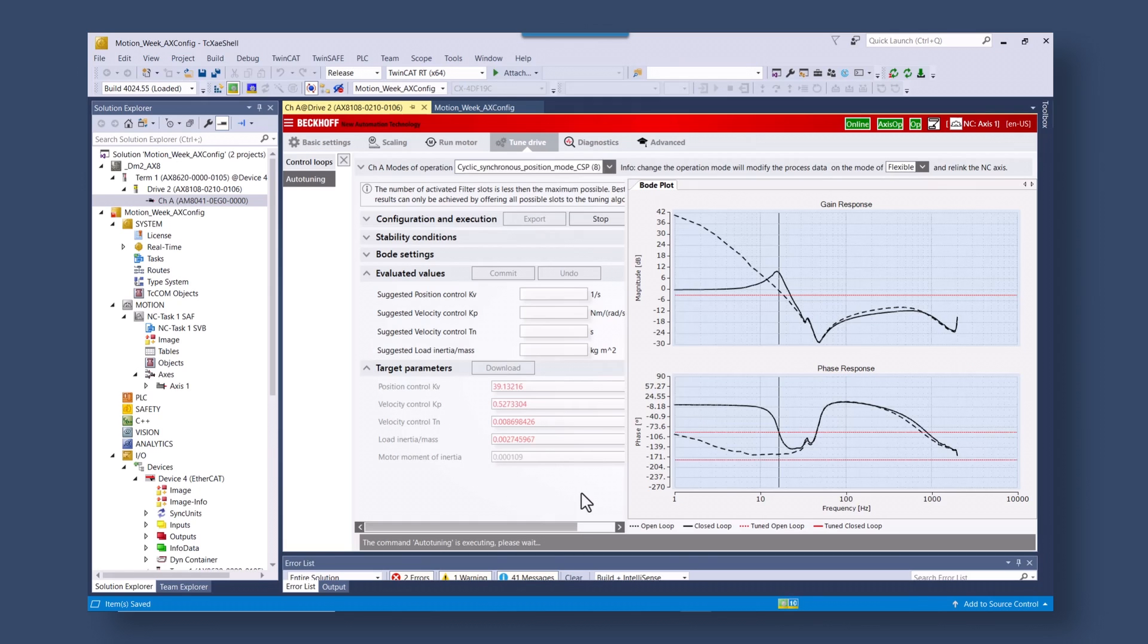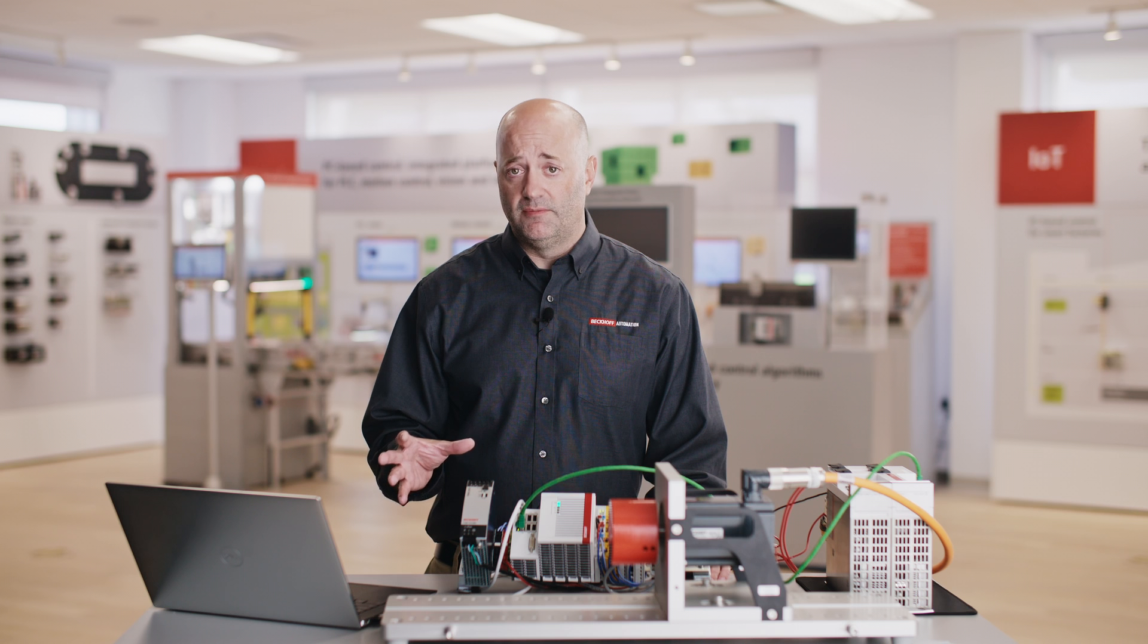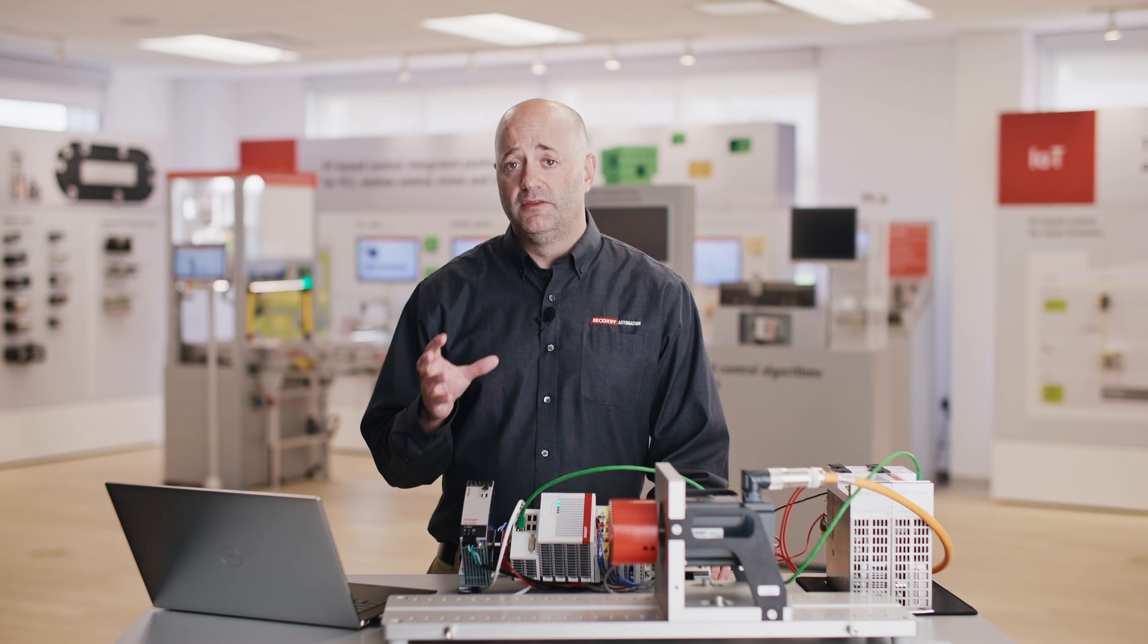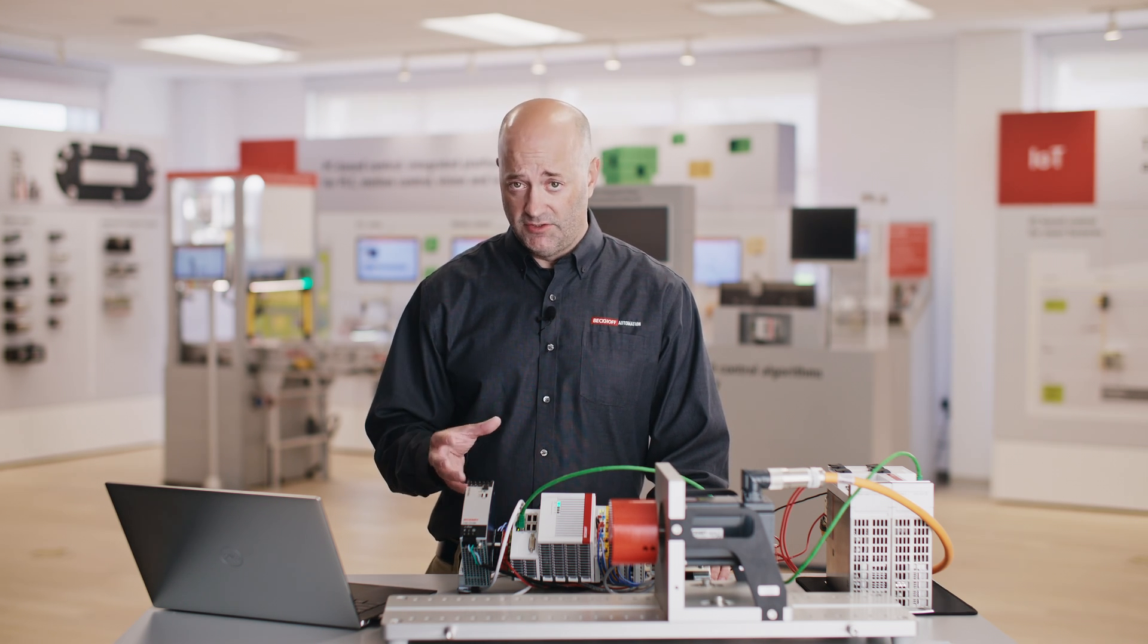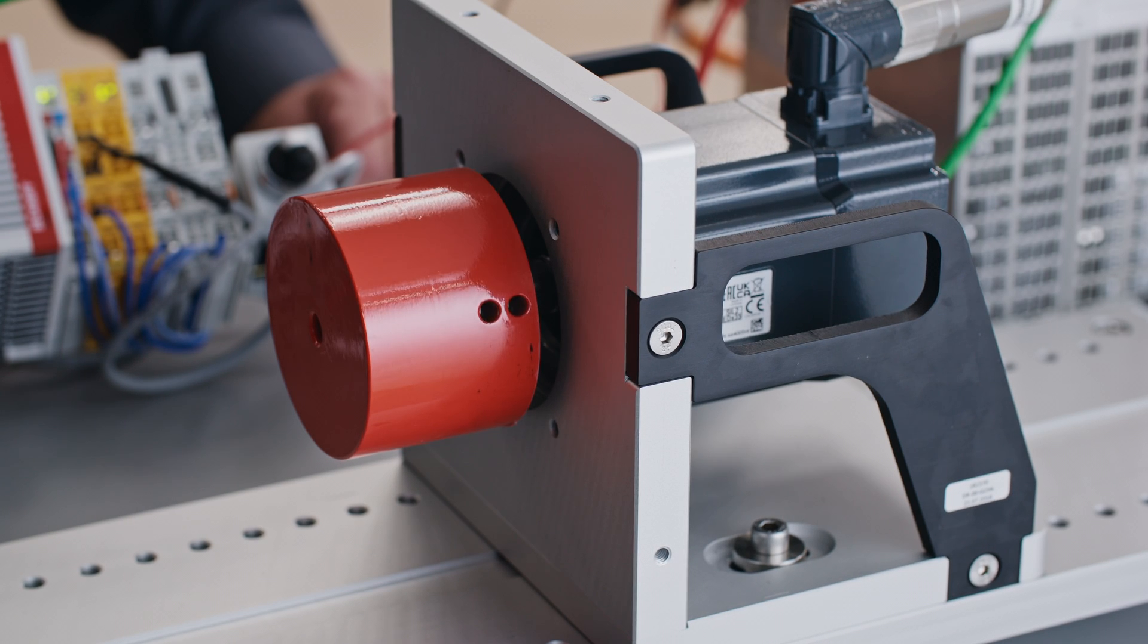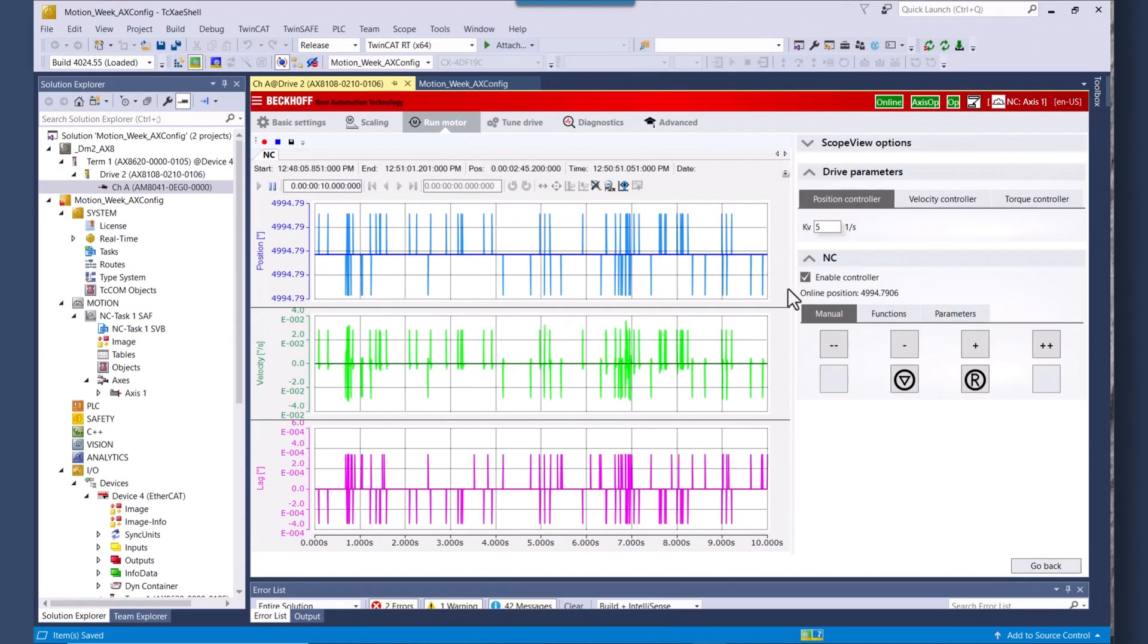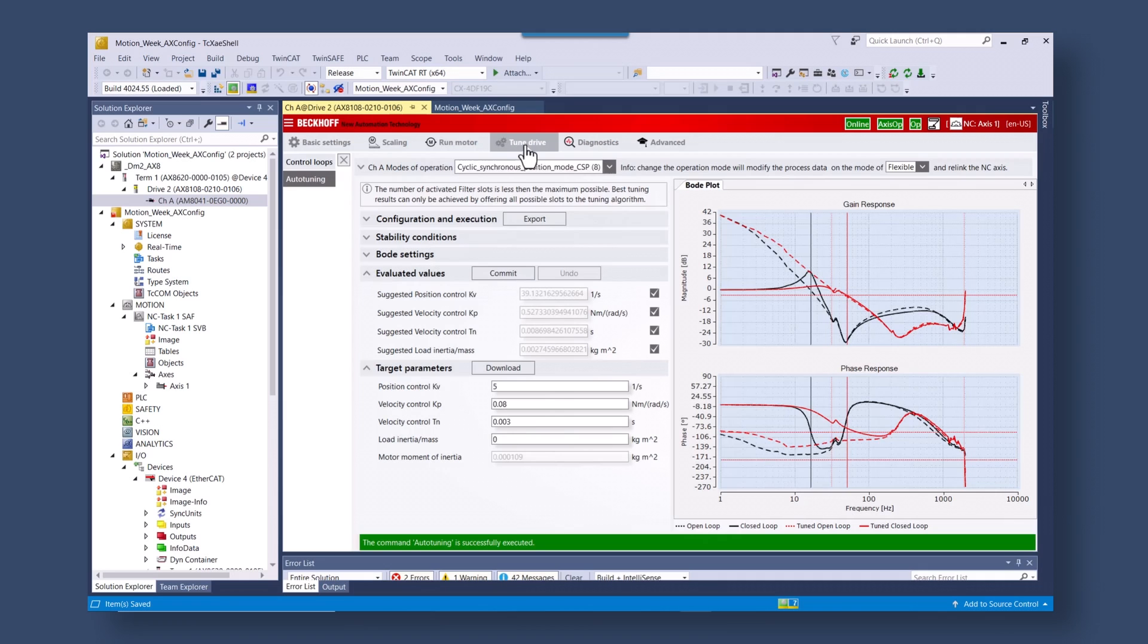So the next step in auto tuning is actually starting the auto tuning process. Note that when you execute the auto tuning feature, the axis is going to oscillate. So you're going to see motion in the axis. This is going to give us the oscillation that we need to analyze the data. Take care when you execute the auto tuning because the motion is going to happen on the axis.